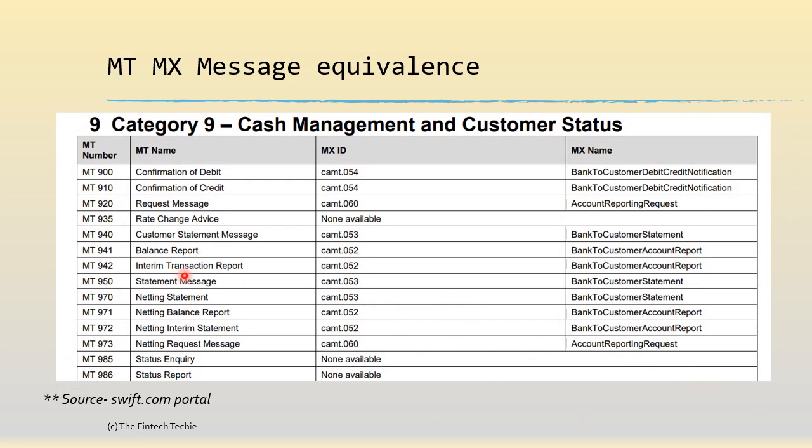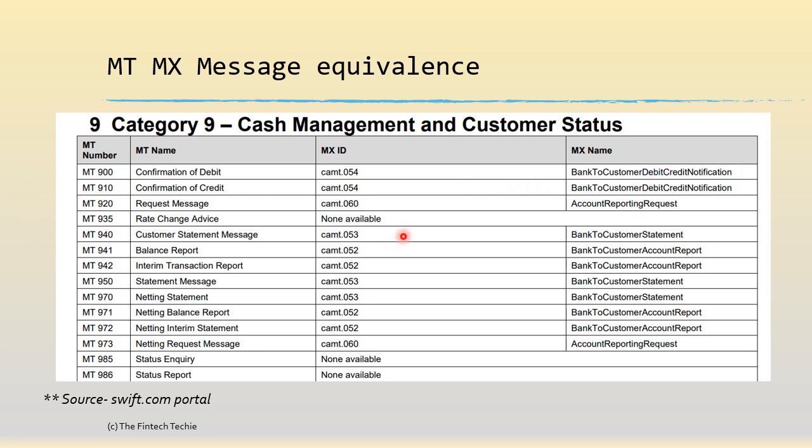Before that, let's understand what are the various message types in the MT series and what's the equivalent. We'll uncover the important ones. 900 and 910 are the confirmation of debit and credit. Now if you look here it's been replaced by a single message 054 because this has a tag to indicate whether it's a debit or a credit transaction. Similarly 940 is being replaced by 053 which is the one you're going to see in this session.